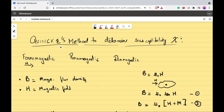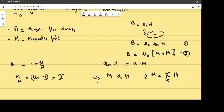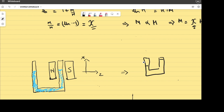Now let's move on to Quincke's method to find susceptibility. This is the apparatus — you have a tube containing liquid, and these are the magnets. When I switch on the magnets, the magnetic field varies along the x direction, and hence the liquid gets magnetized and experiences a force along x due to the varying magnetic field. When the magnets are switched on, the liquid is going to rise, and there will be a height difference H.